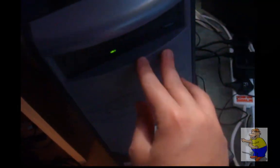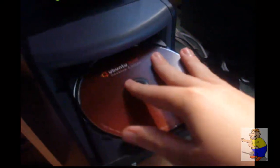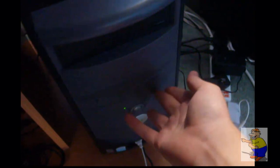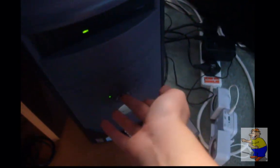Right, so first you need to power on your machine. Open up the CD tray, get your disc and put it in. Close the tray and power off the machine.